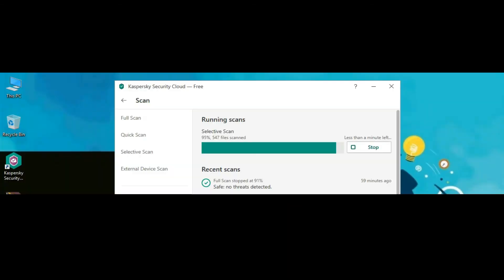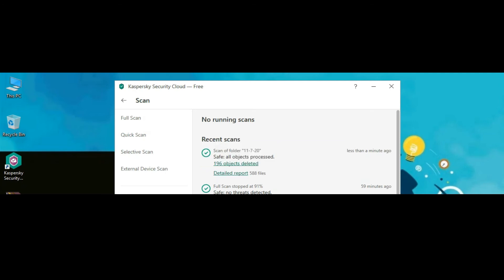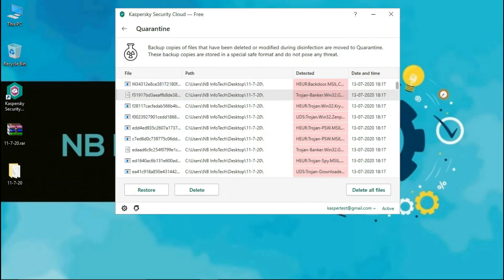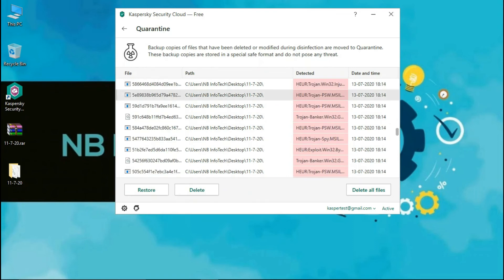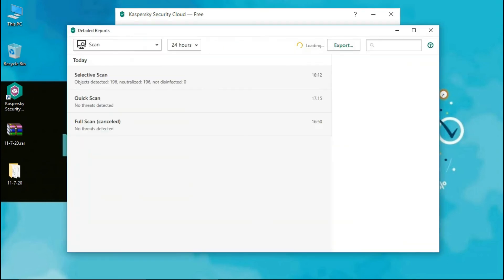Welcome back again. The scan is about to finish. After the scan, we will check how many threats have been detected. Now the scan is completed. 196 files have been detected as malicious out of 200 malware samples, and all of them have been quarantined without any error or warnings.